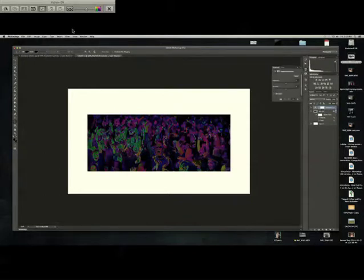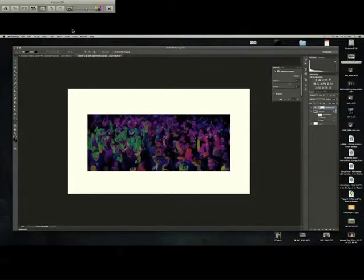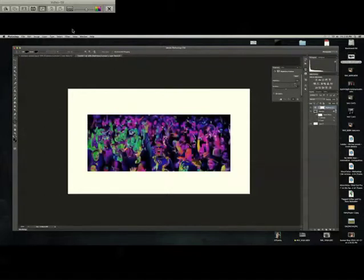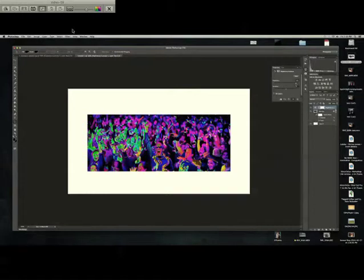You can add a Brightness Contrast adjustment layer and bring up your brightness, and you get a cool looking neon photo.